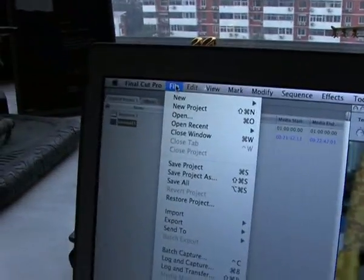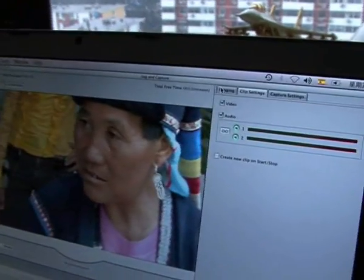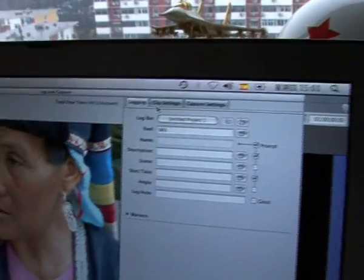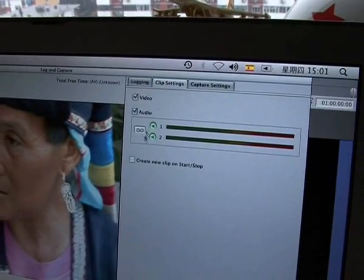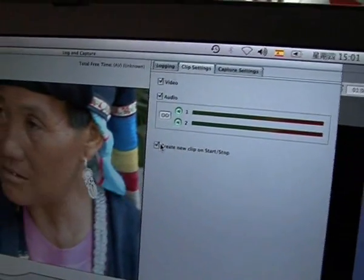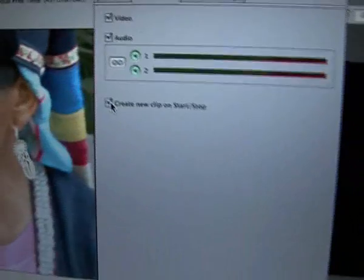To tell Final Cut Pro not to make those clips, go to File, then Log and Capture. When it appears, go to Clip Settings — normally you have a tick on there, so you have to turn it off. It's that simple, and you're not going to go crazy anymore.